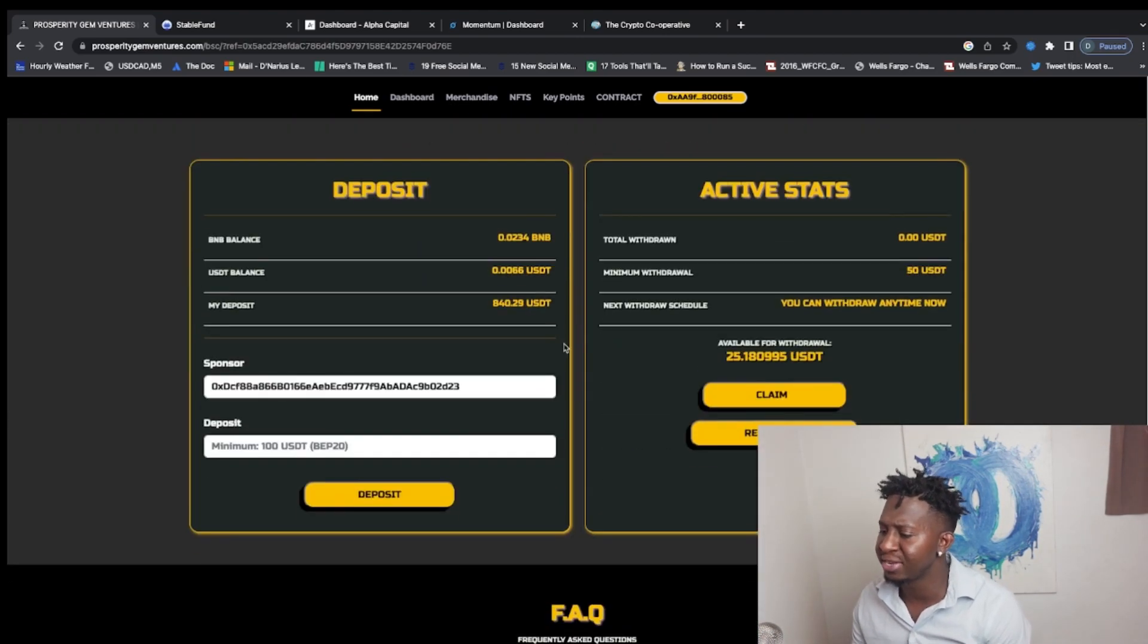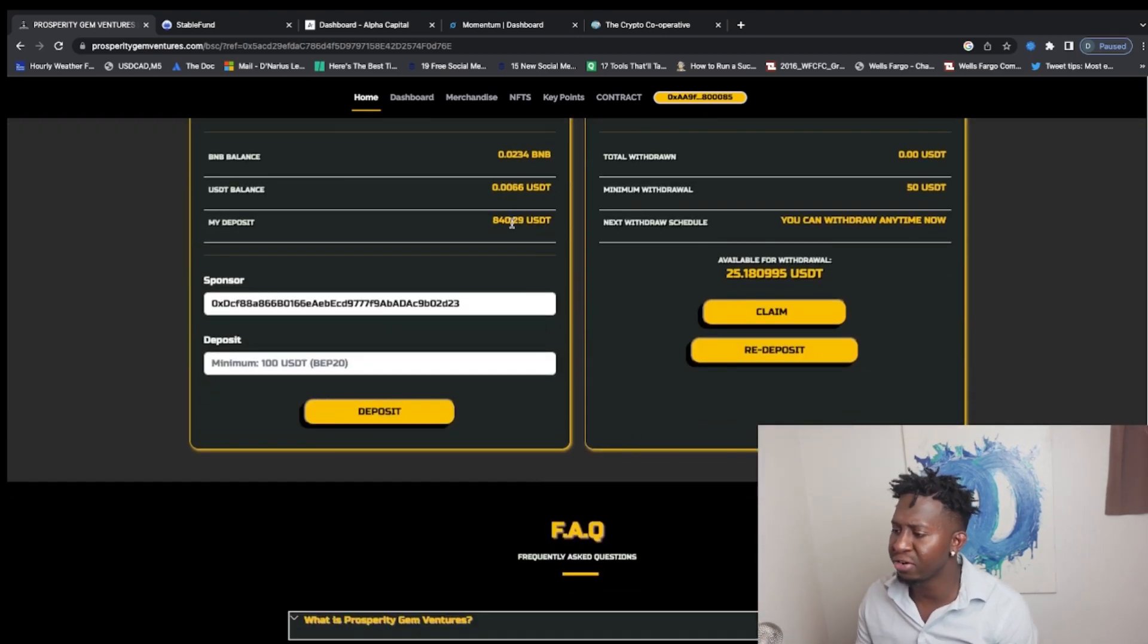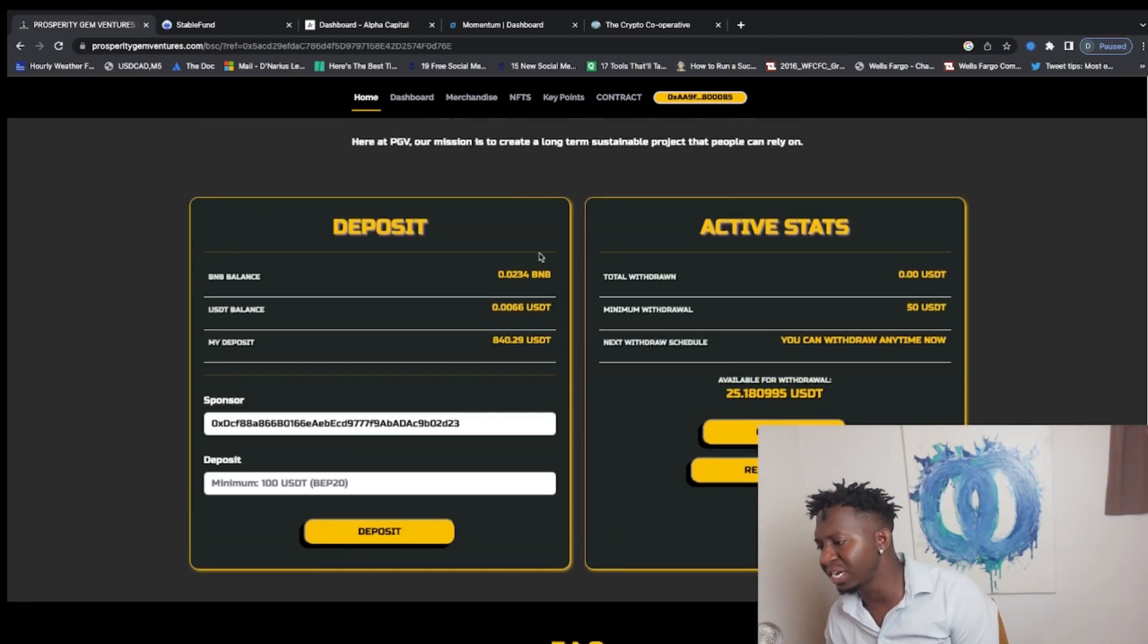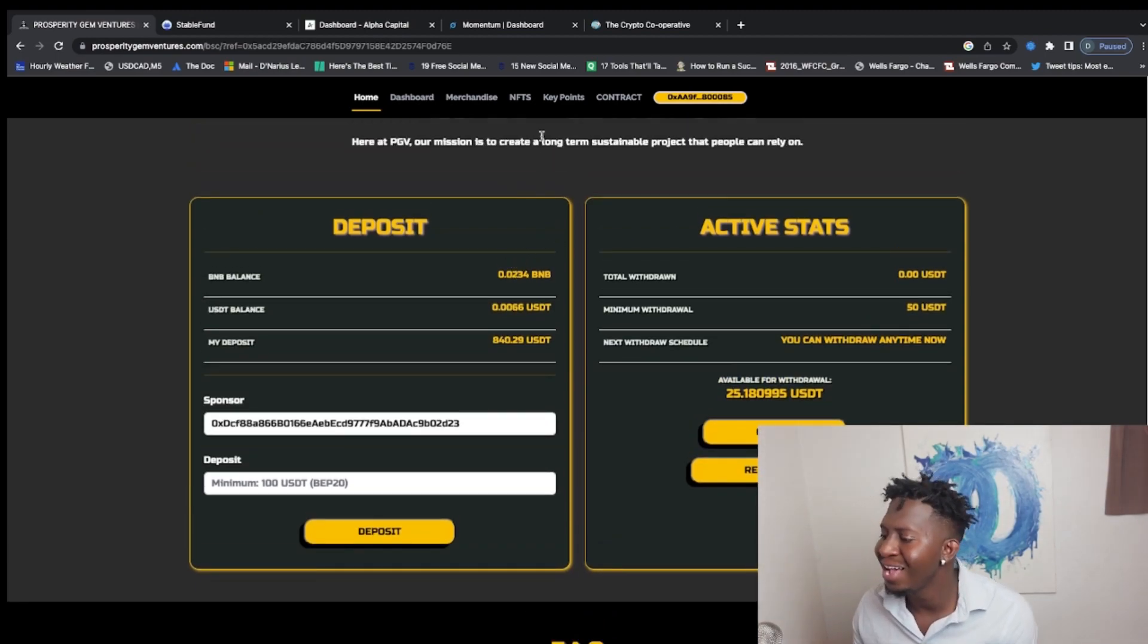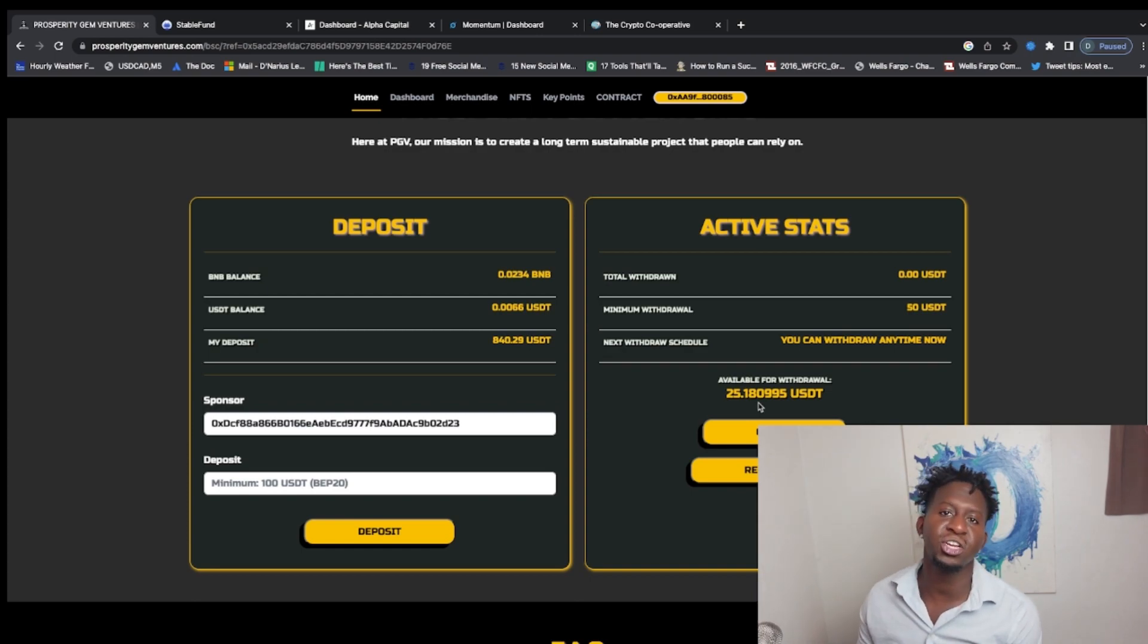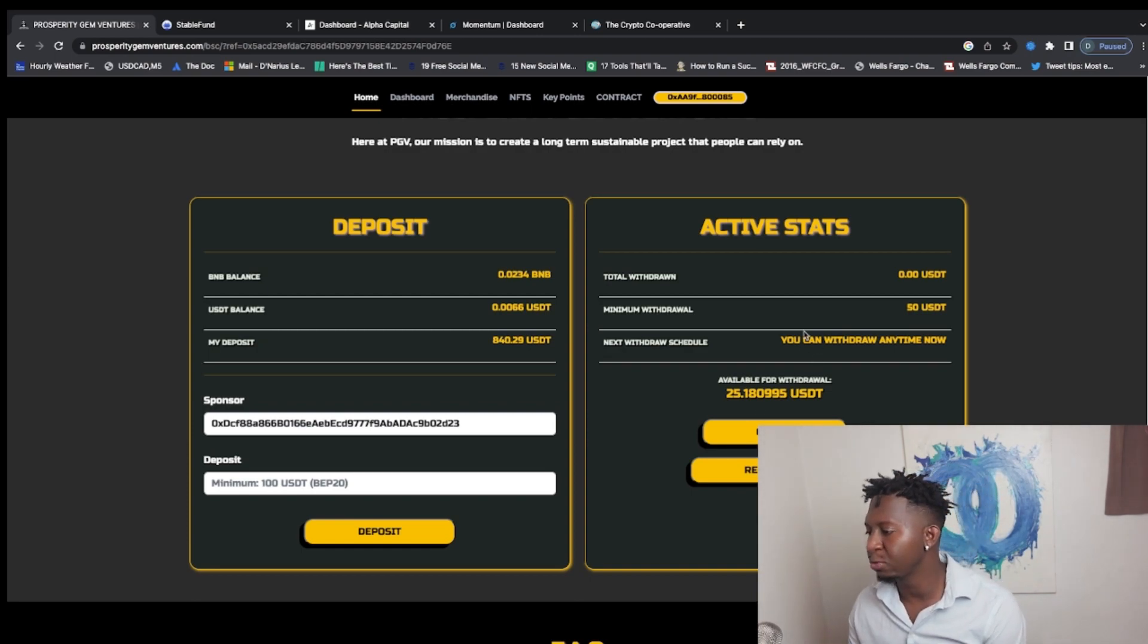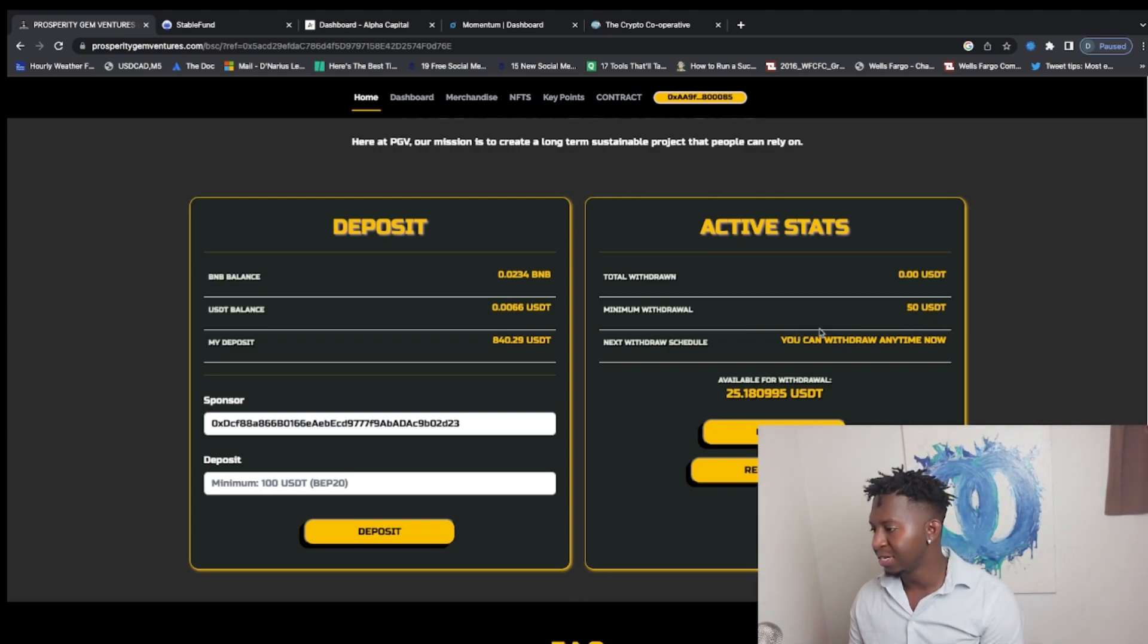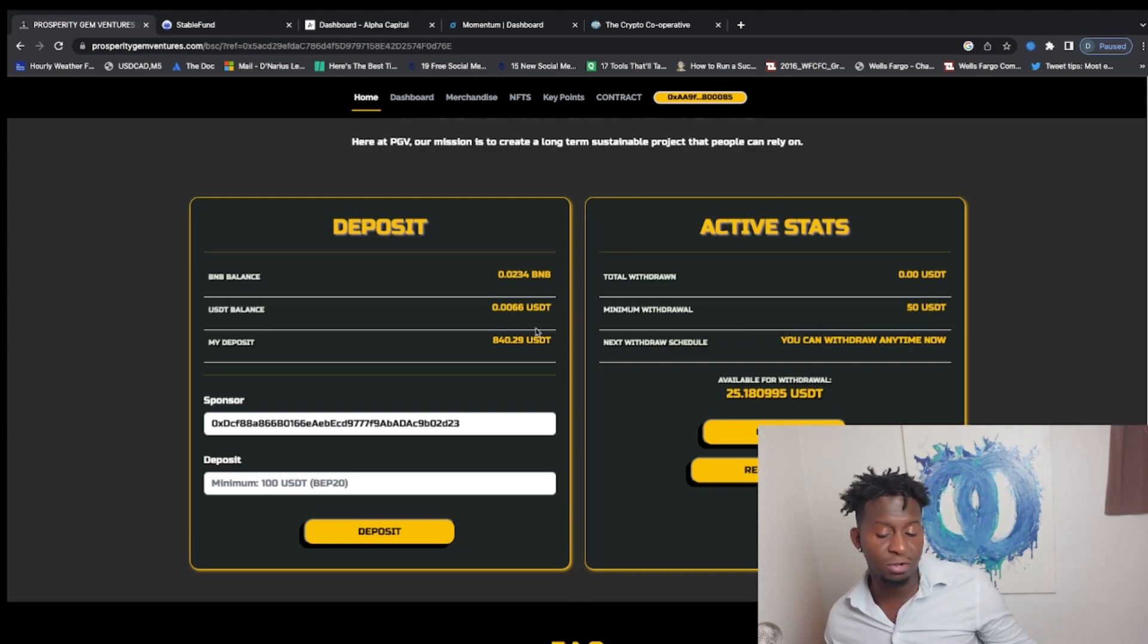As you guys can see, I have $840.29 in this bad boy, printing me that 2% every single day. Right now I have $25.18 in USDT that I can withdraw at any time.